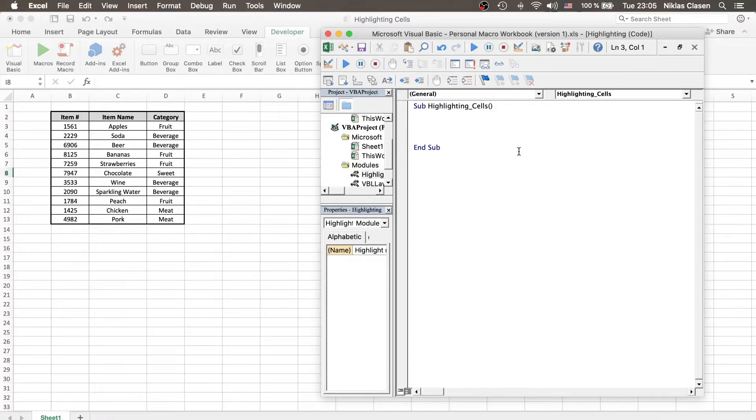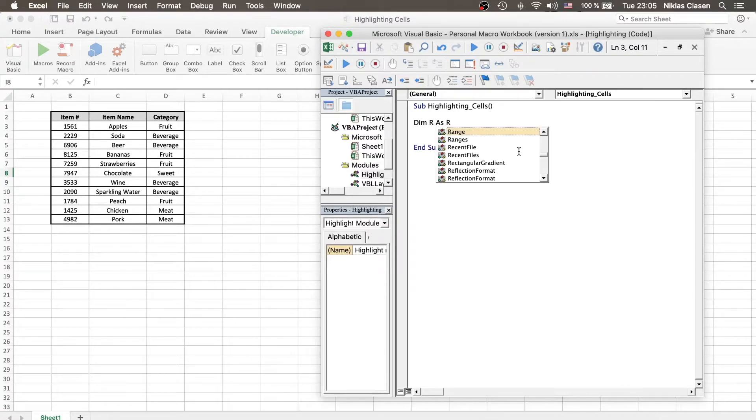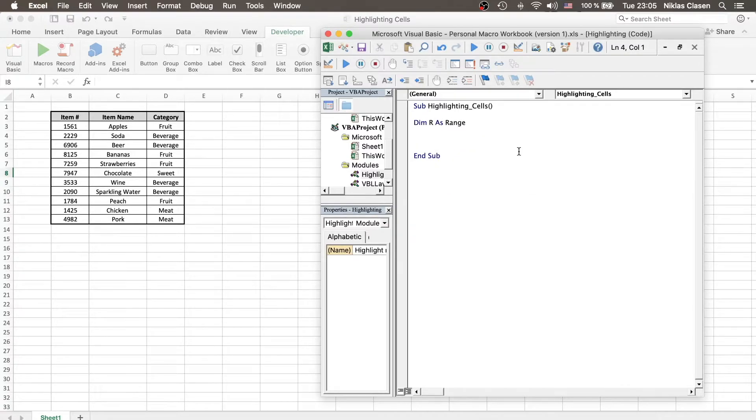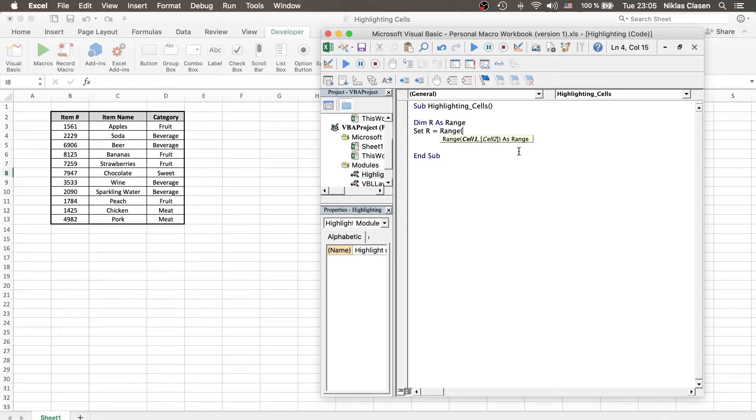So, in order to highlight these cells, let's define a range. Dim r, so that we don't have to type the word range all the time, as range, and then set r equal to range, and now we have to be sure what our range is.